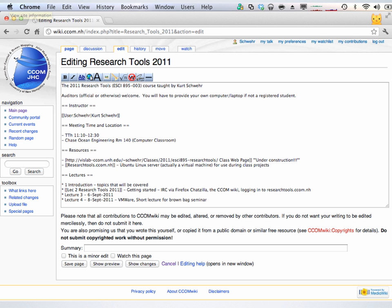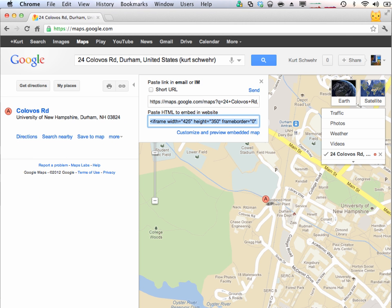We can keep coming back to the wiki throughout the semester. If you start doing fancier things with the wiki page feel free, and we can talk about it more as we go. It's just a tool for us to collaborate and we can use it however it works best. And if you want to embed a Google map or something like that...